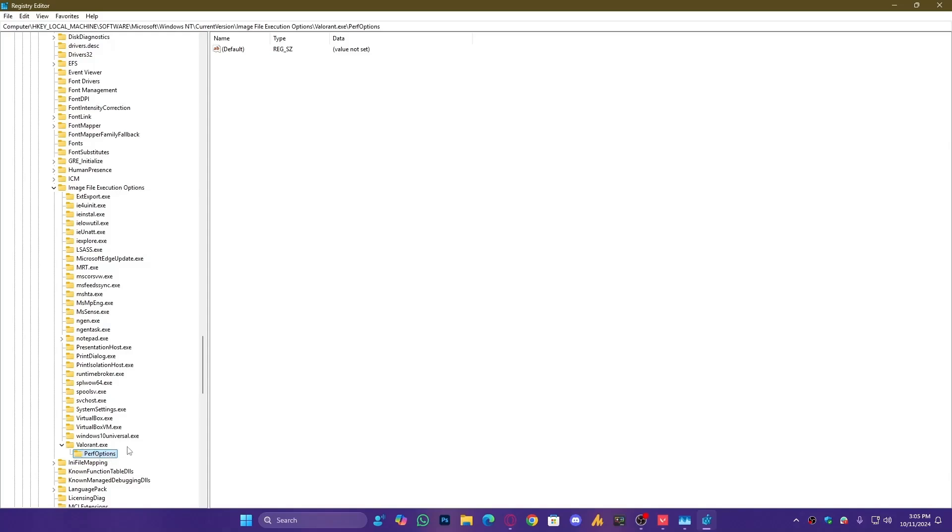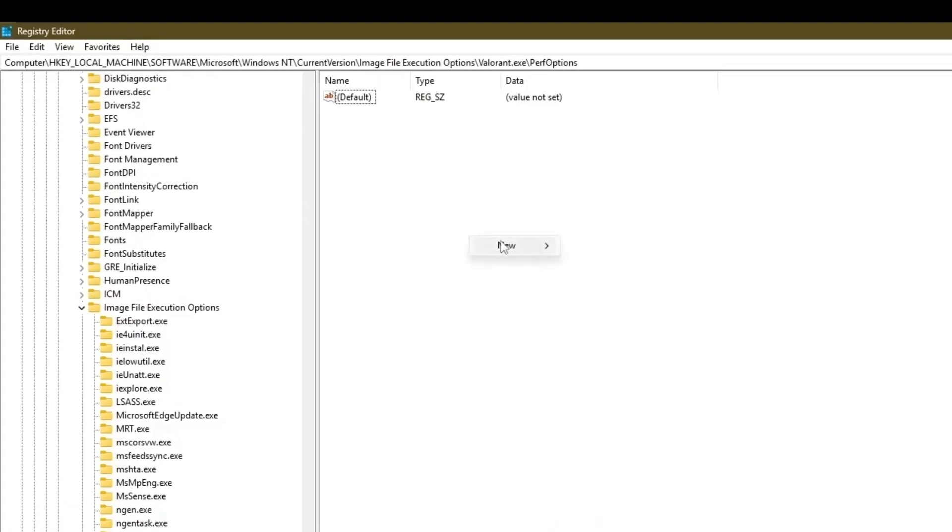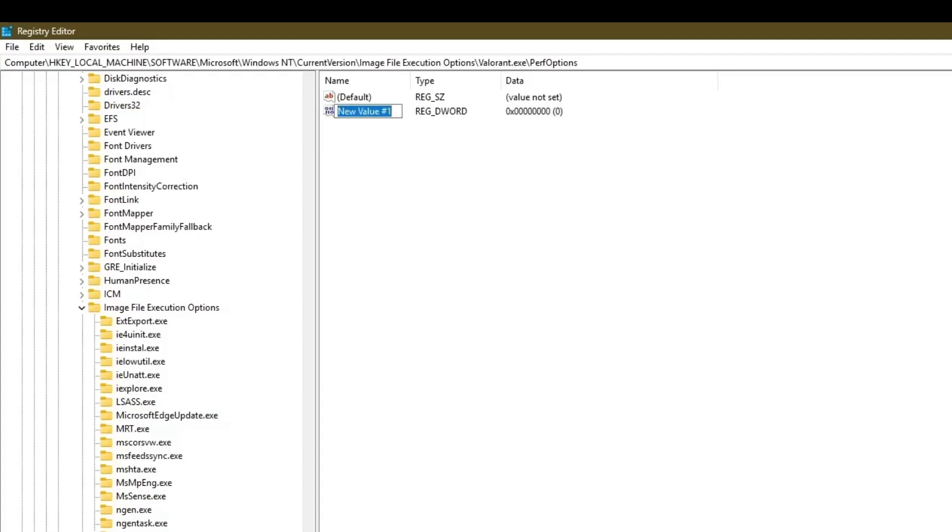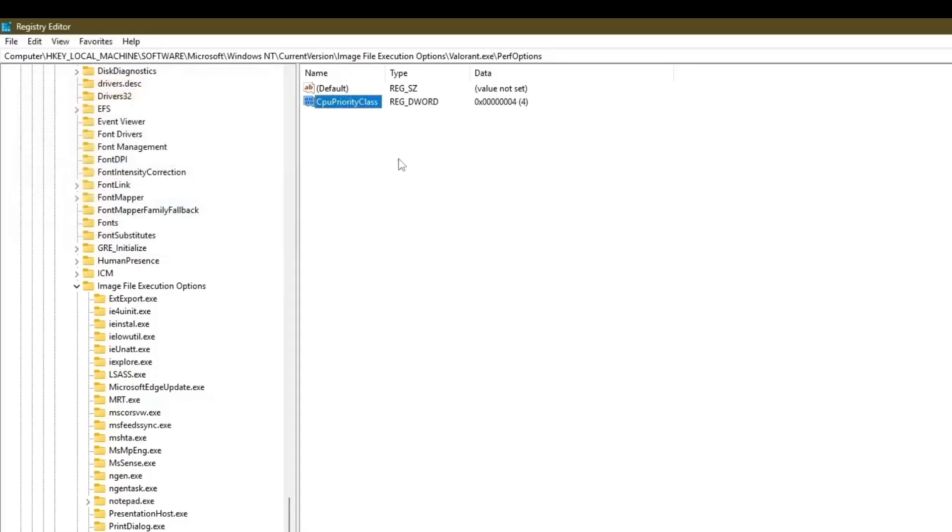Inside PerfOptions, on the right side, create a new DWORD 32-bit value. Right-click New, DWORD 32-bit value, and rename it to CPUPRIORITYCLASS. Make sure C is capital, P is capital in Priority, and C is capital in Class, with no spaces. Once created, double-click on it, set the value to 4, and click OK.